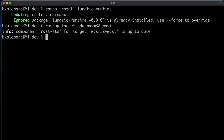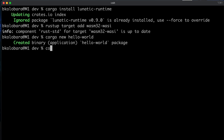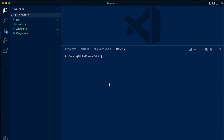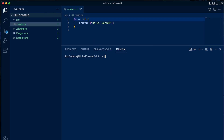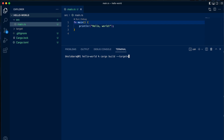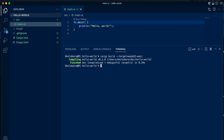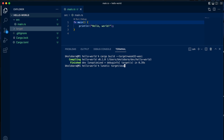Next we create a cargo project with cargo new hello-world and open it. You can compile the project to WebAssembly — it's just a hello world application. Run cargo build with --target wasm32-wasi. This creates a WebAssembly module inside of the target folder. Then we pass the generated WebAssembly module to Lunatic: lunatic target/wasm32-wasi/debug/hello-world.wasm. Lunatic, the runtime, loads the WebAssembly file, just-in-time compiles it to the right architecture, and executes it.